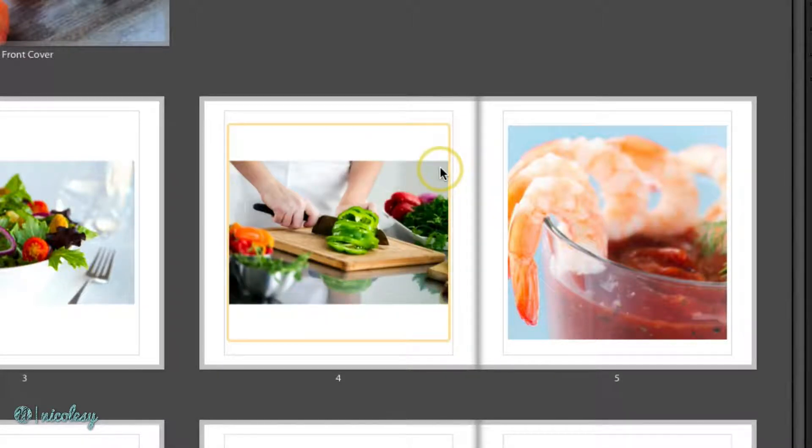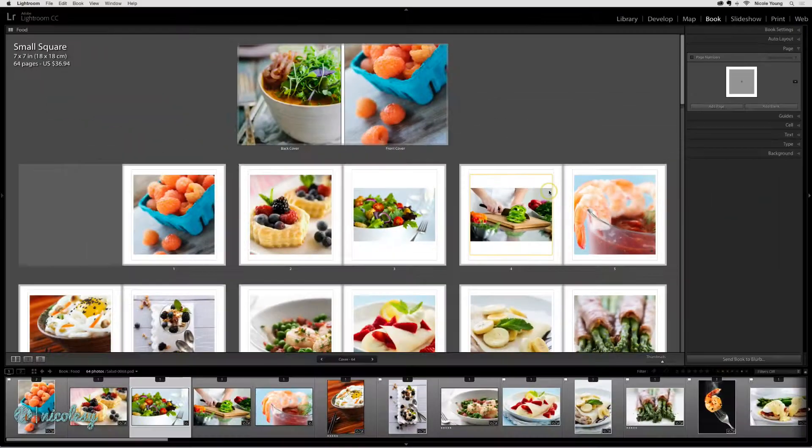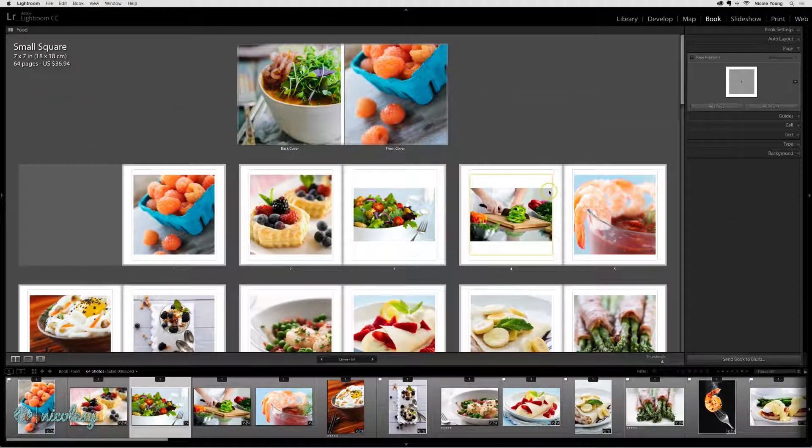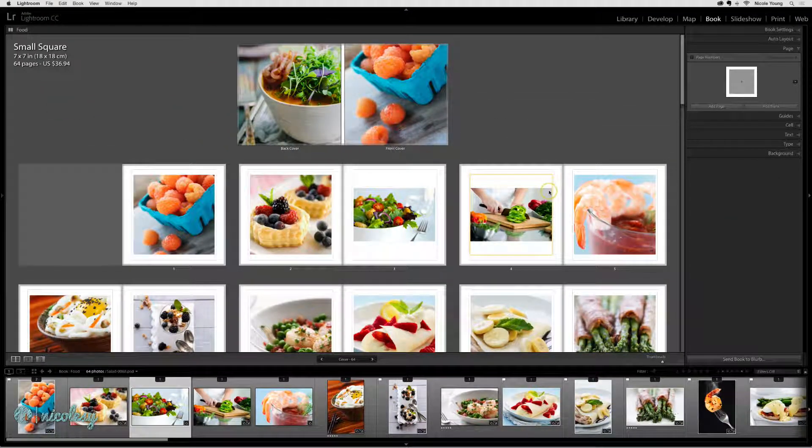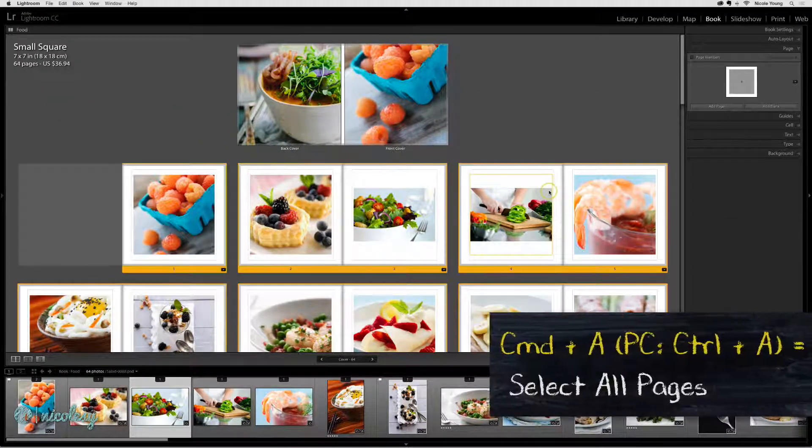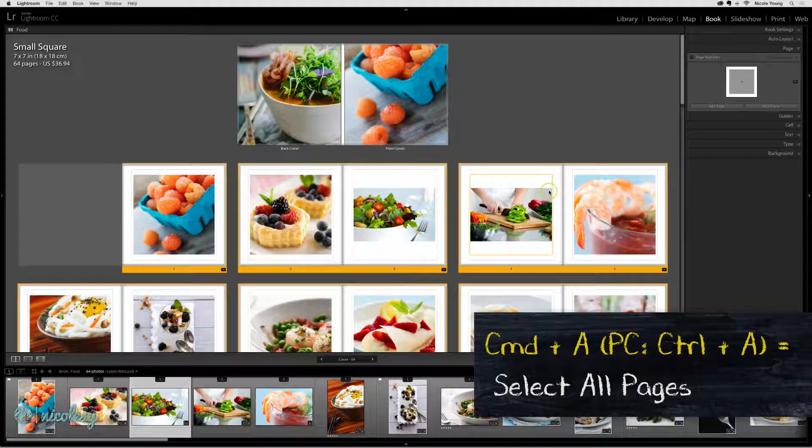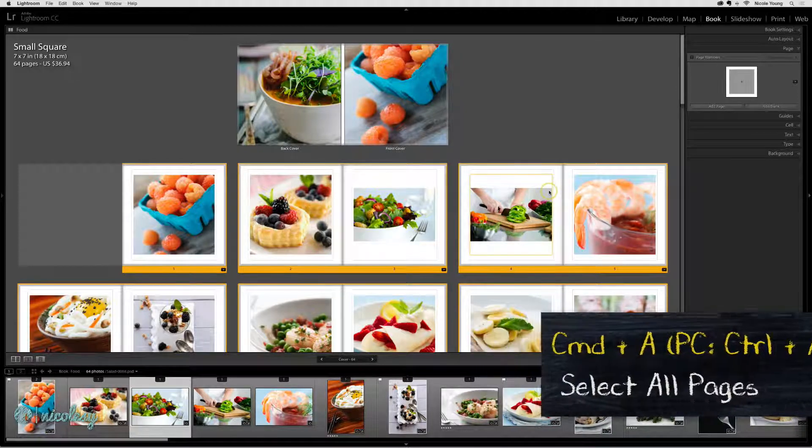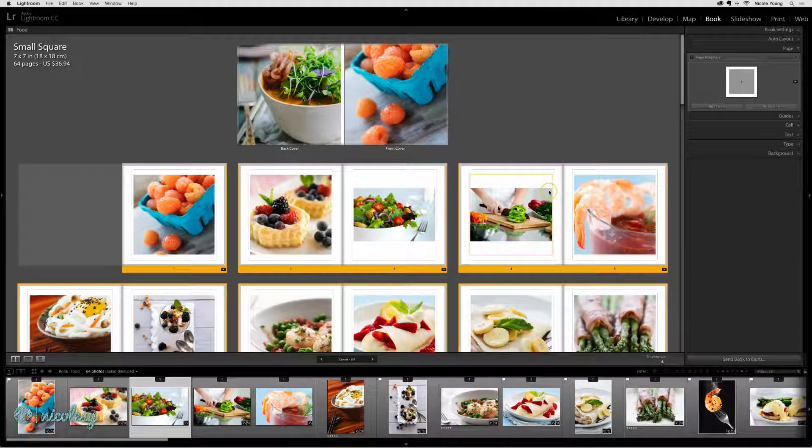If you'd like to apply a setting such as this to all of your photos, then you need to select all of those photos first. Doing a command all, that only selects the pages, it doesn't actually select the photos.